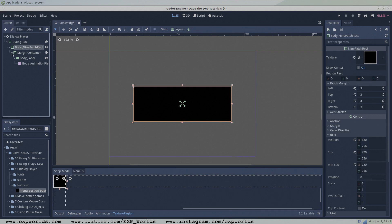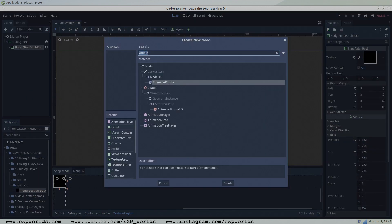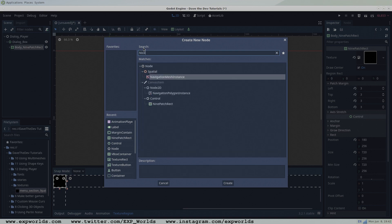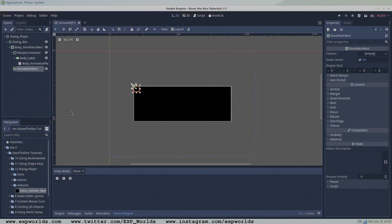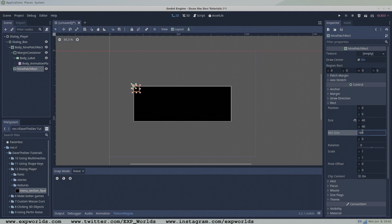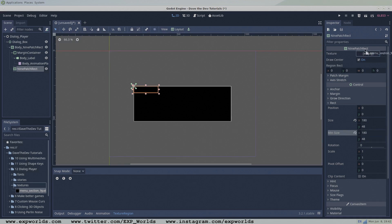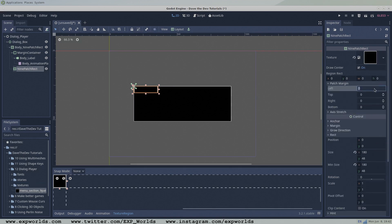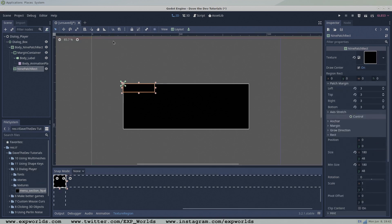Select the previous nine patch rectangle and add a new nine patch rectangle node. Change the min size to 180 by 48. This box will contain the name of the dialog speaker. Fill it with the texture using the same method as the main body, and I'll move it to the left slightly to give it some flair.